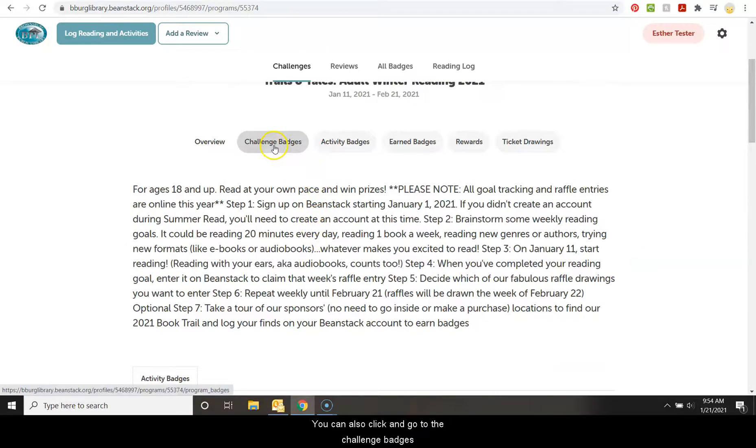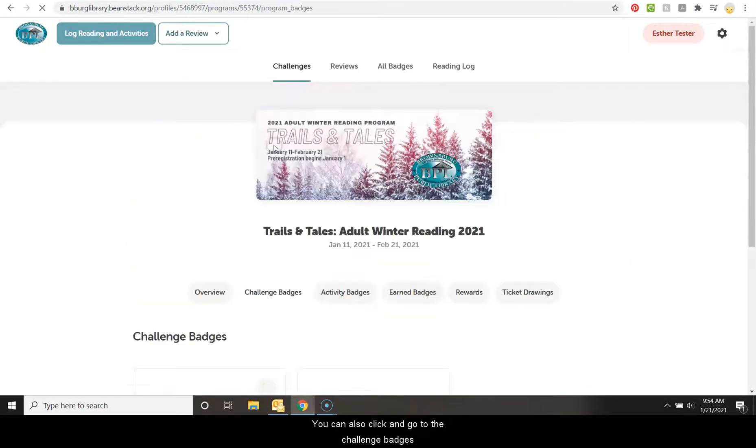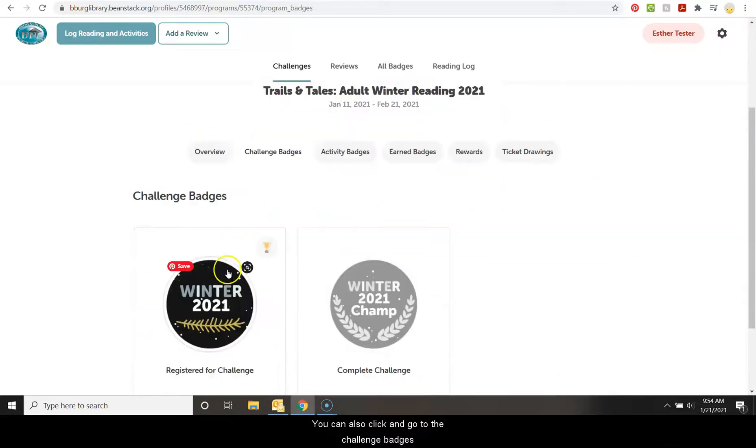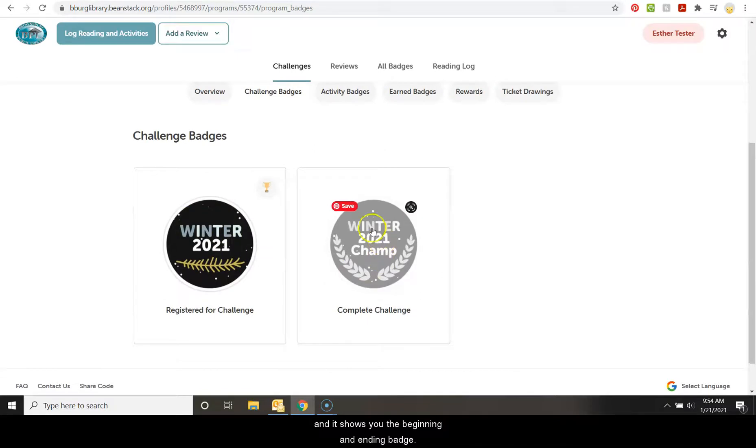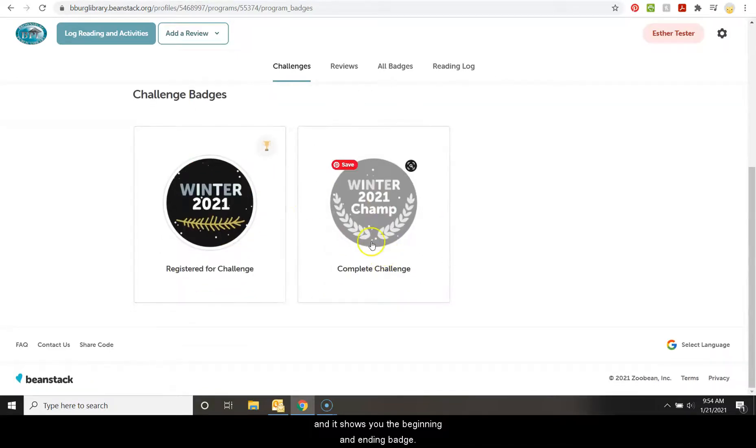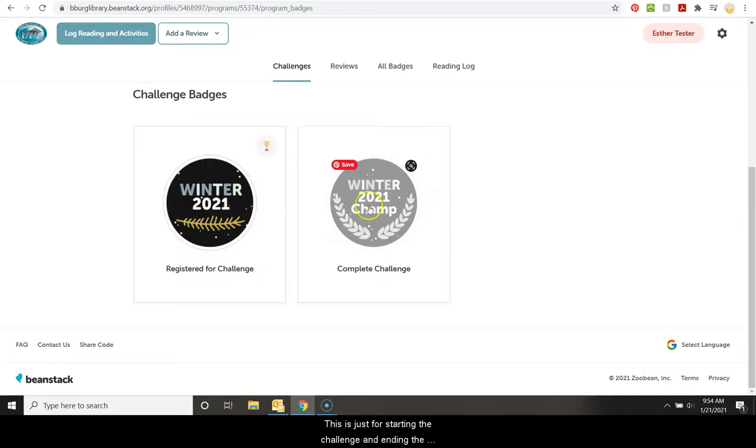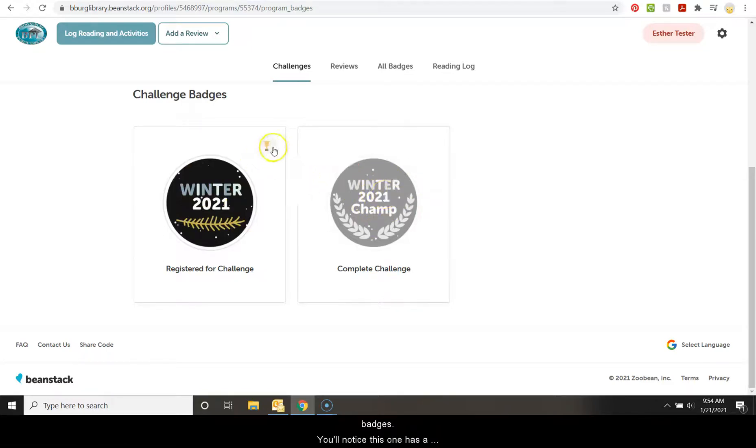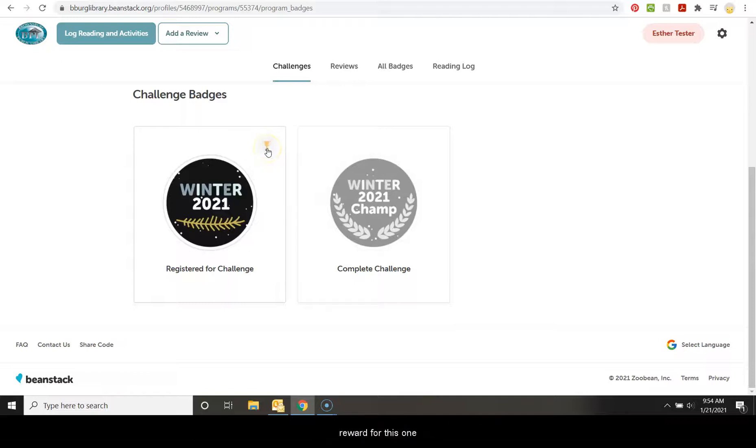You can also click and go to the challenge badges and it shows you the beginning and ending badge. This is just for starting the challenge and ending the challenge, completing it with all six badges. You'll notice this one has a little trophy. That means we've gotten a reward for this one. And the reward is the free library book coupon.